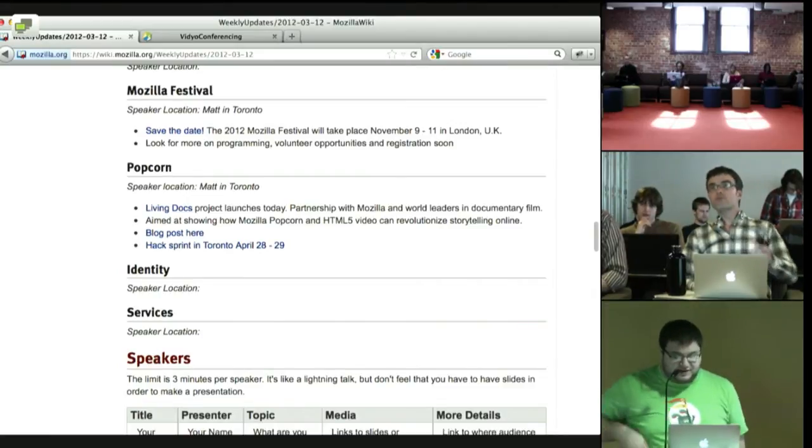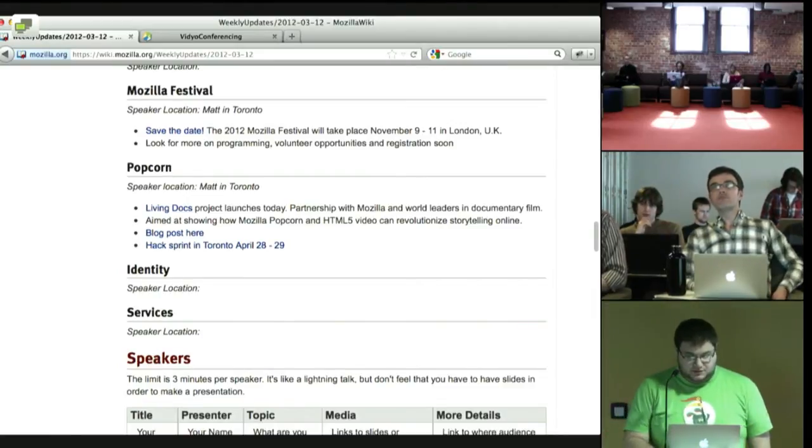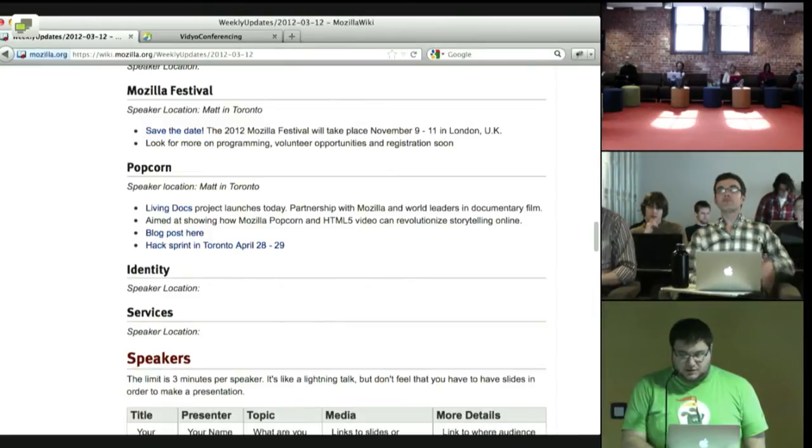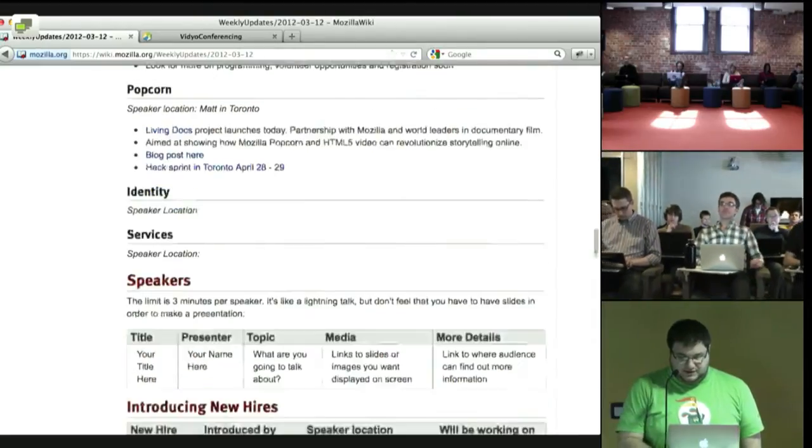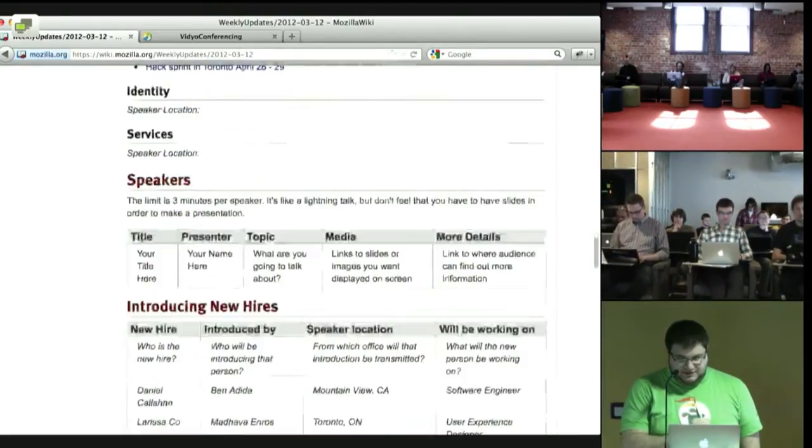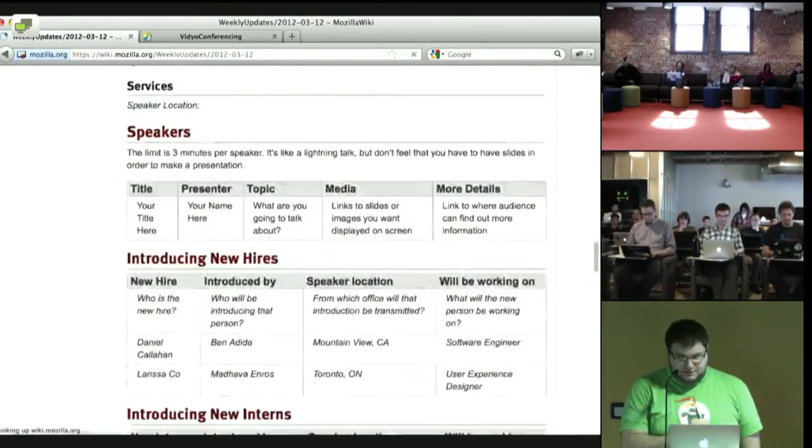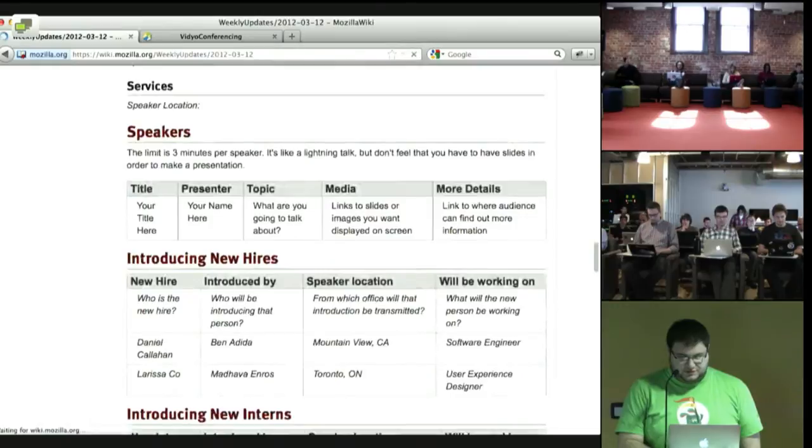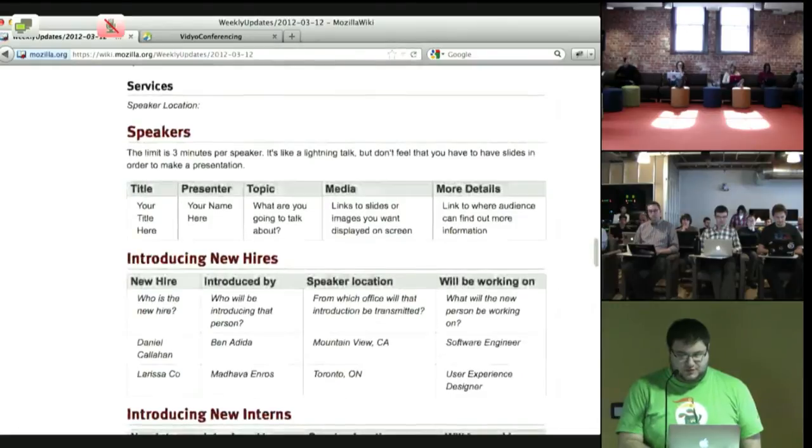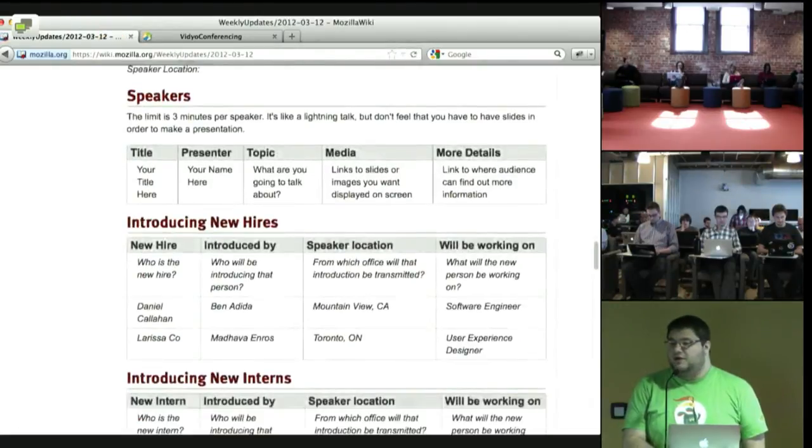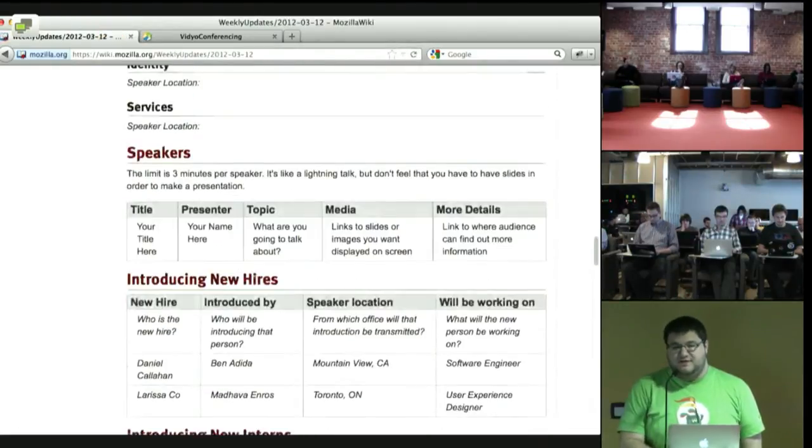Fantastic. Thank you. All right. Do we have any lightning talks for today? I'll refresh one more time. No, we do not. This is going to be a quick one. Are there any other voice updates that anyone would like to give?